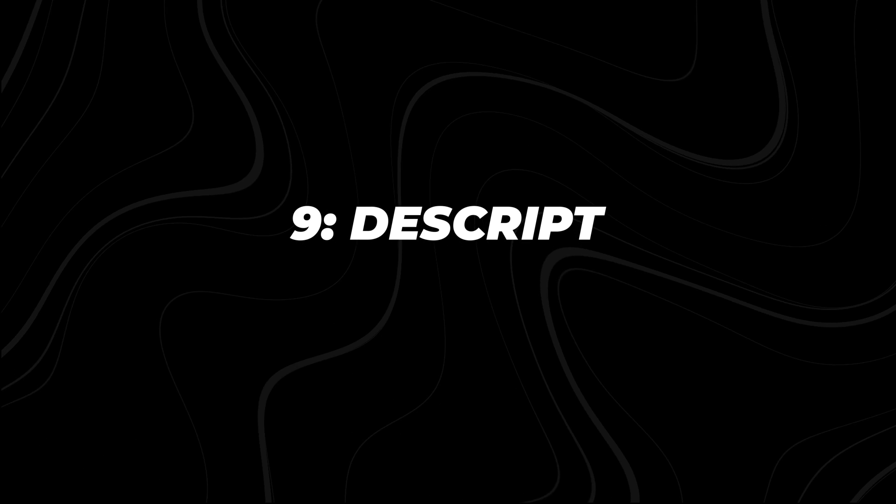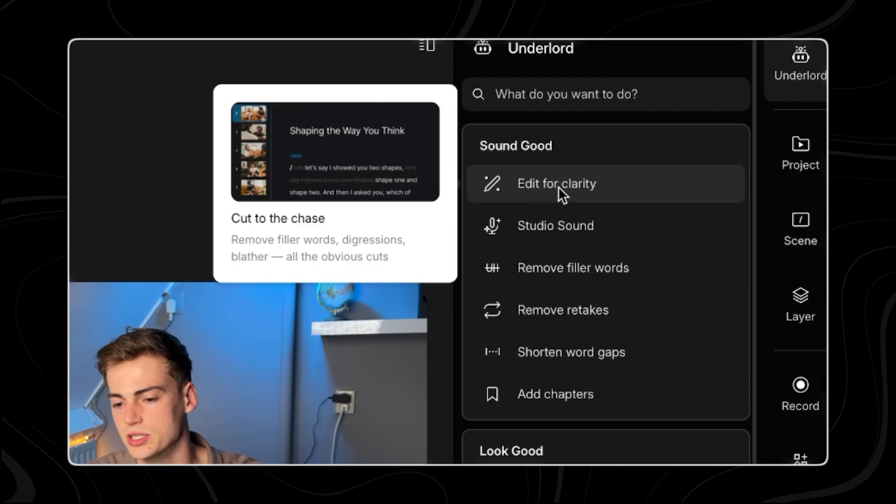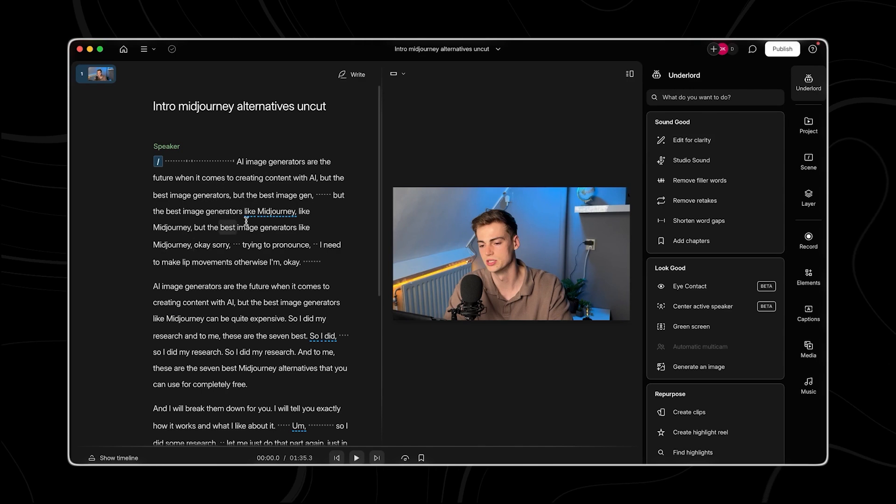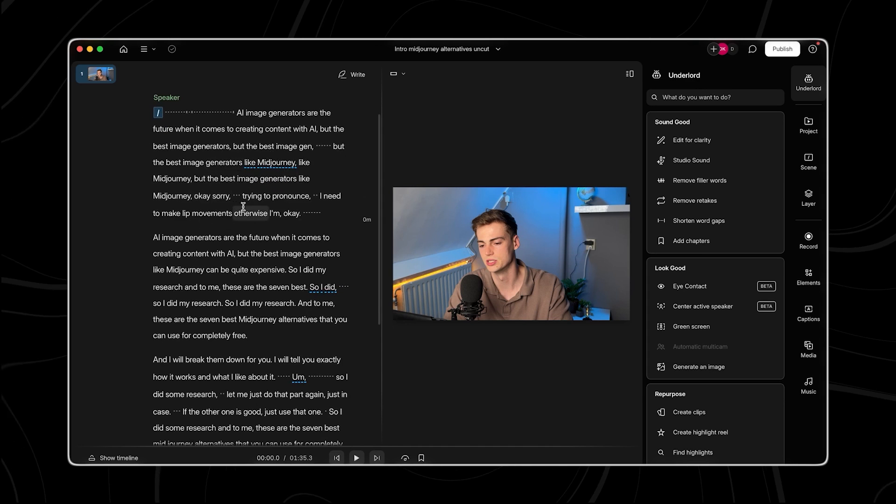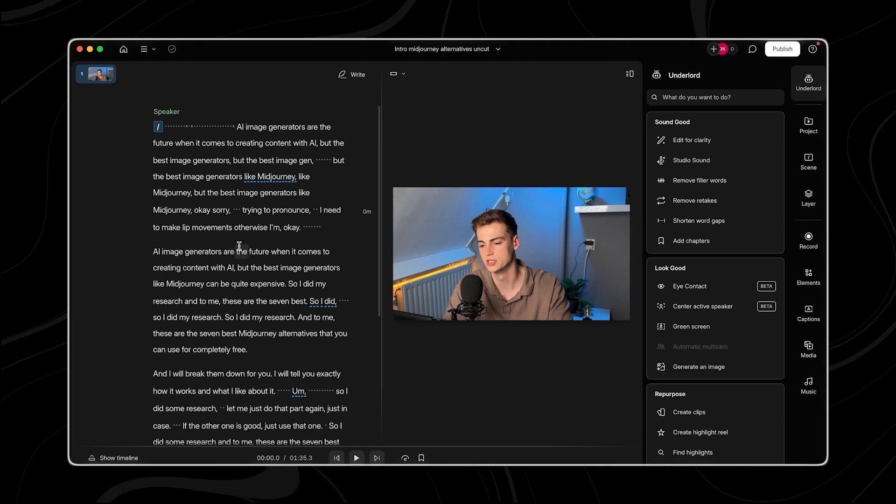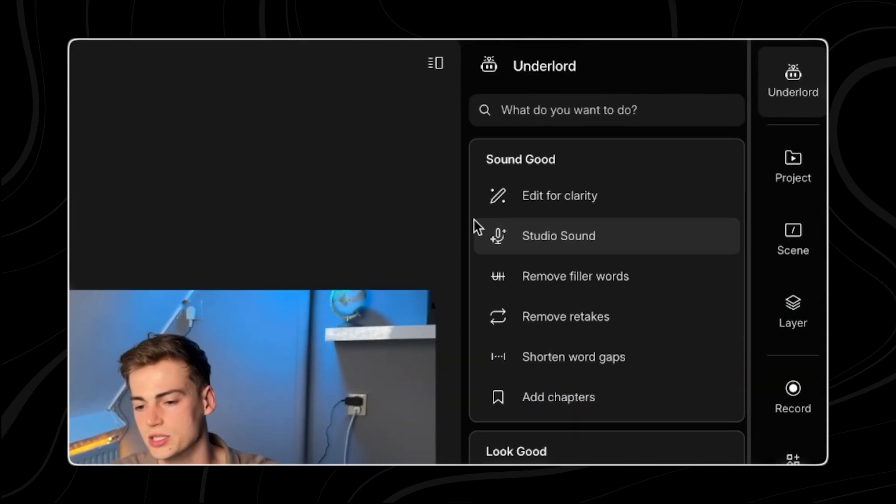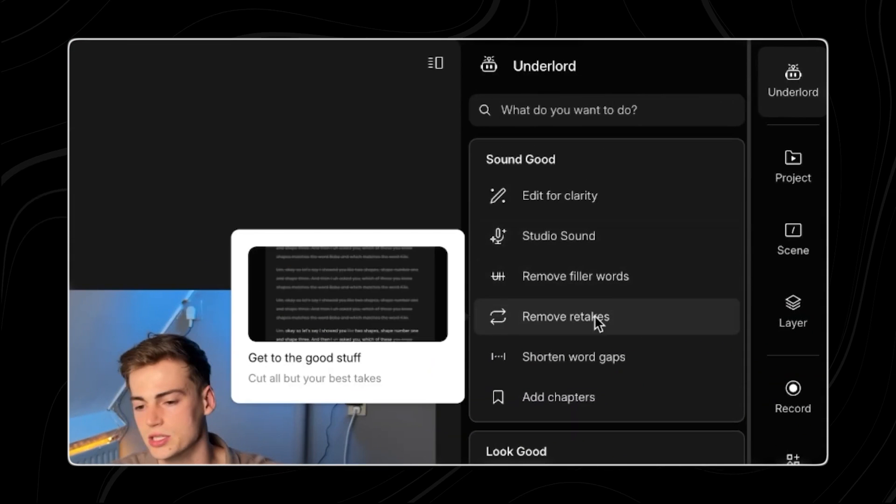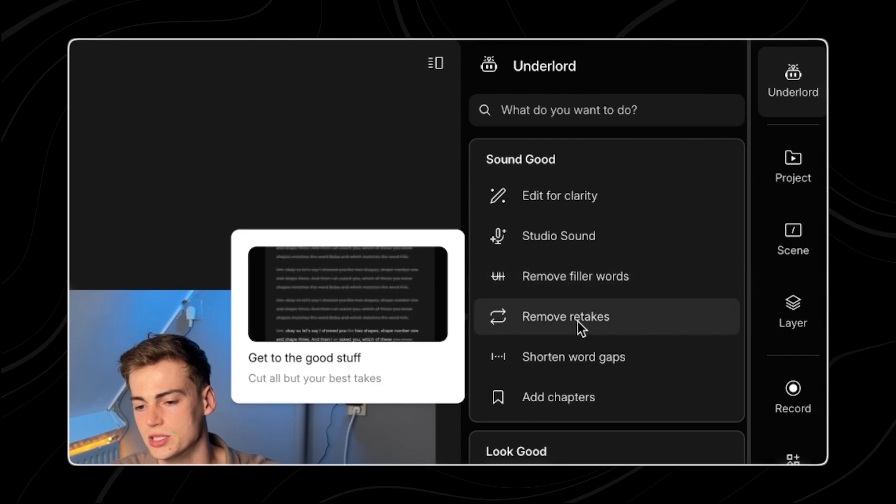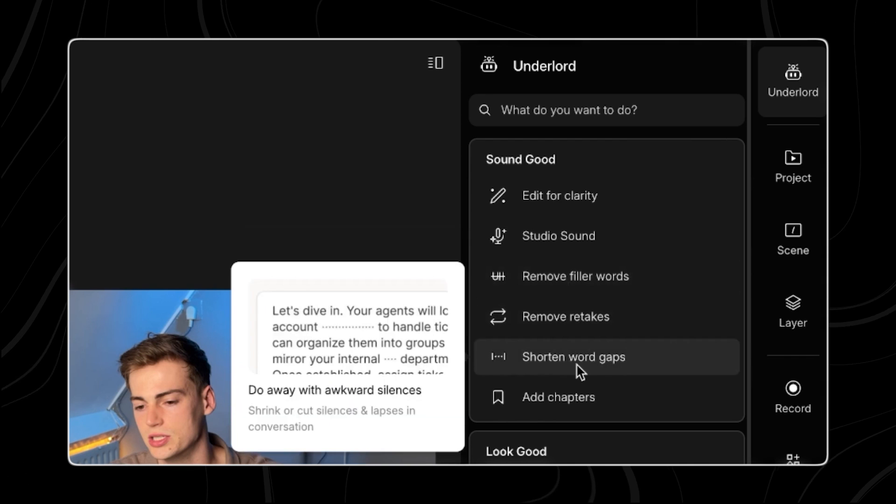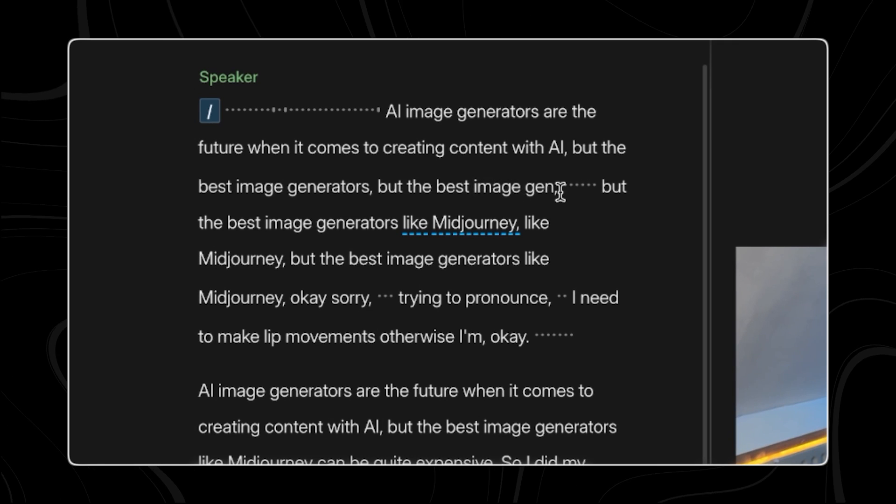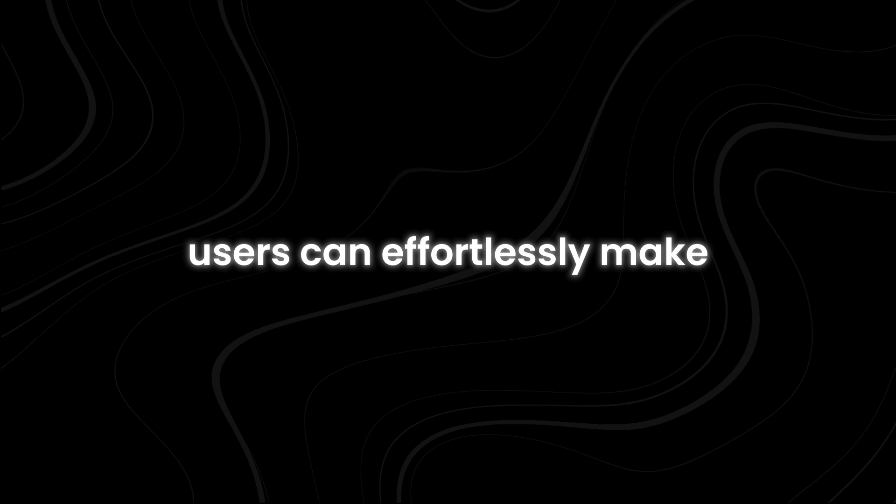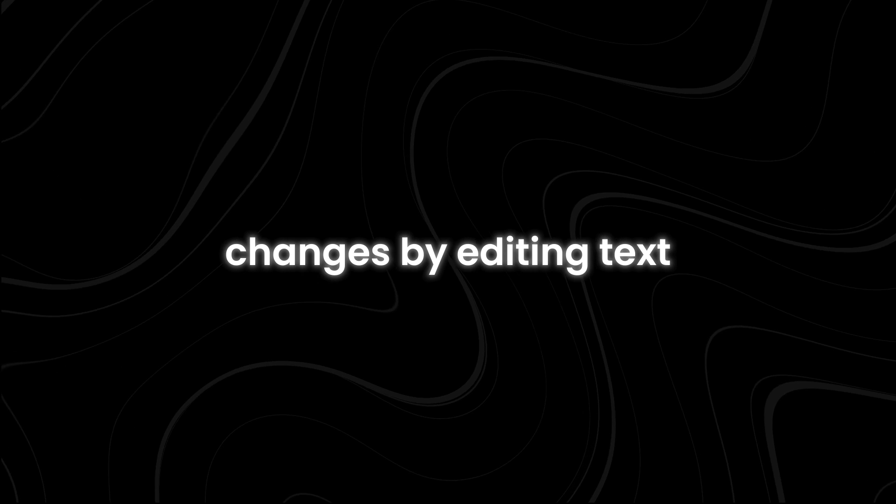Number nine, Descript. Descript is different from typical video editing software as it focuses on transcription-based editing, instead of the usual timeline approach. When a video is uploaded, Descript automatically transcribes the audio, presenting users with a text version of the content.